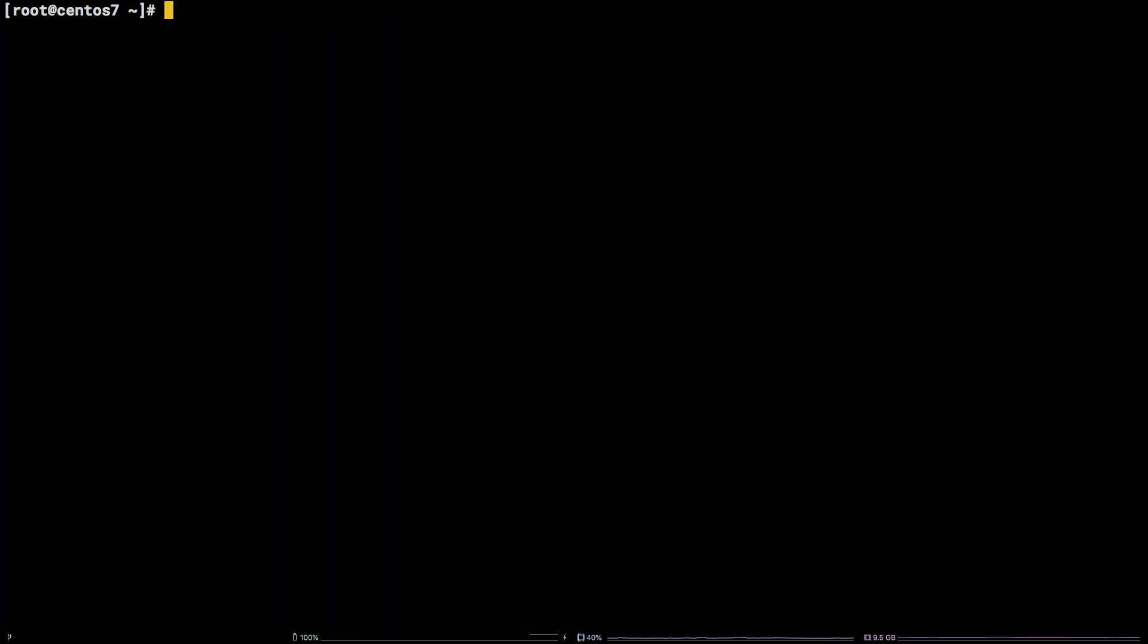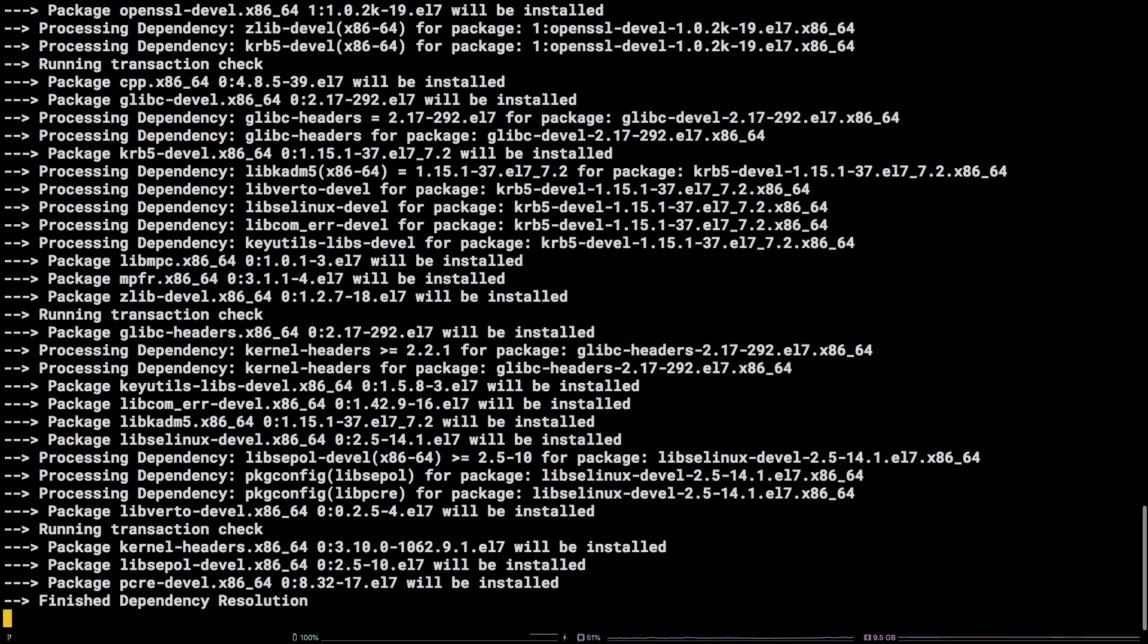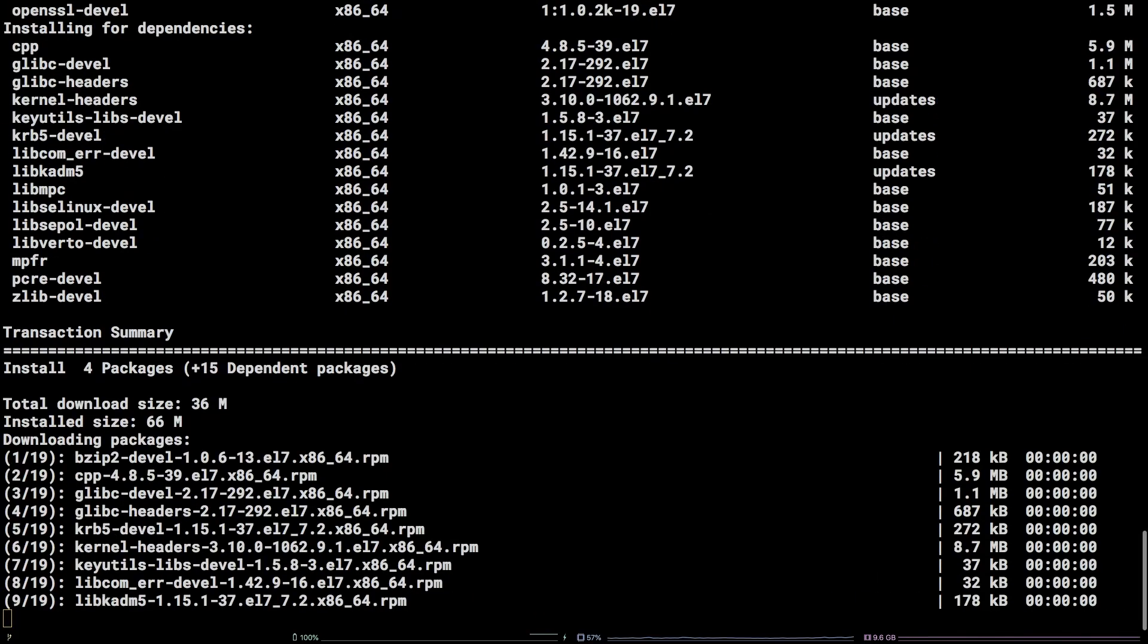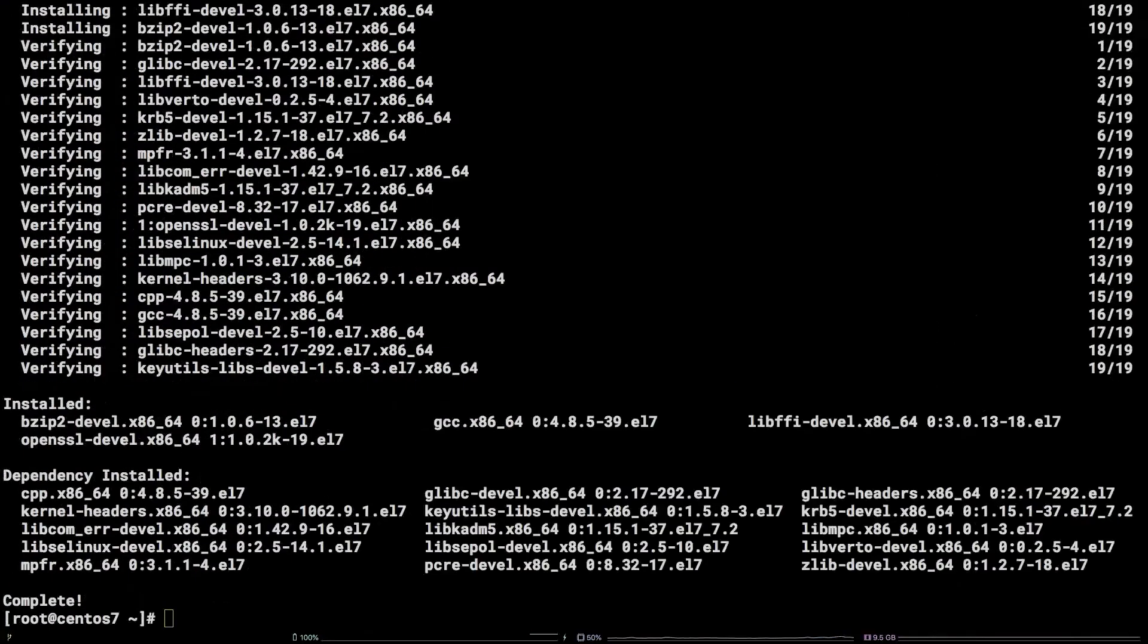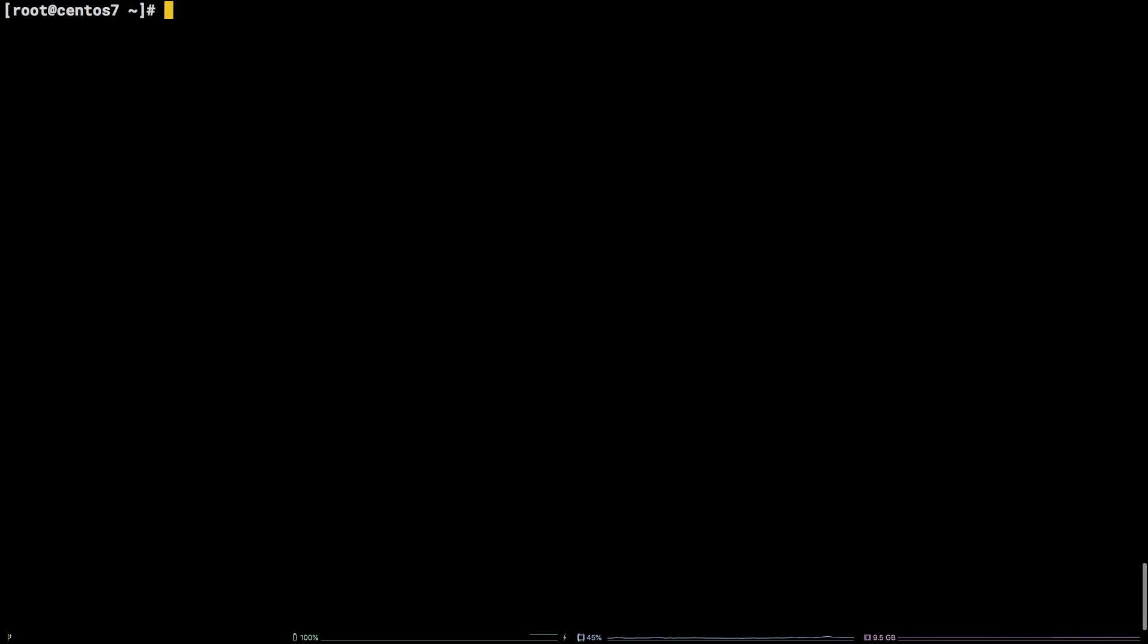We are going to need to install some system packages to make it possible to compile Python from source by running this command. Once that finishes up, we need to download the version of Python we want to install by running this command.